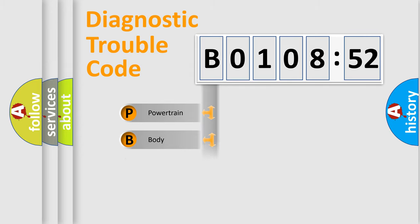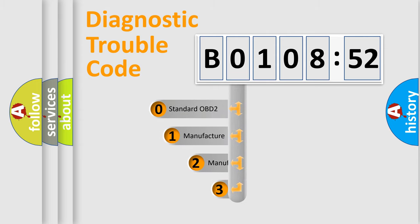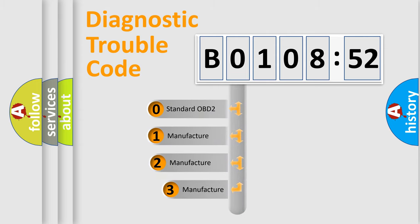Powertrain, Body, Chassis, Network. This distribution is defined in the first character code.